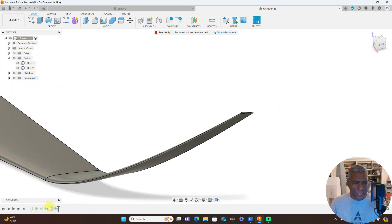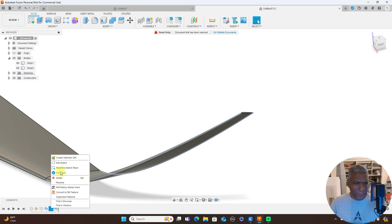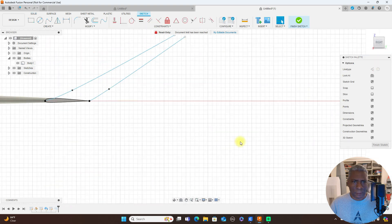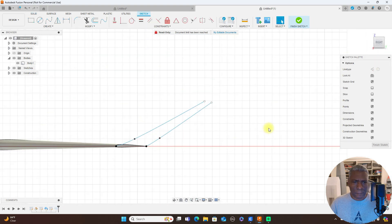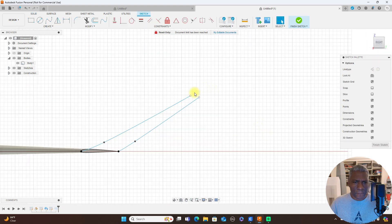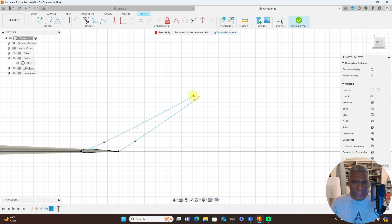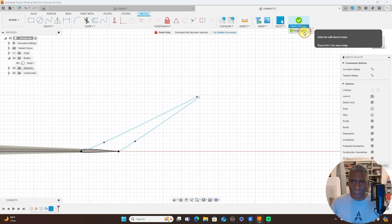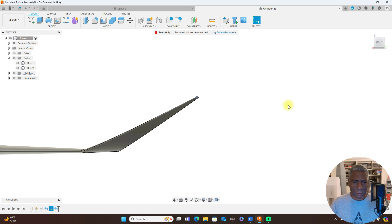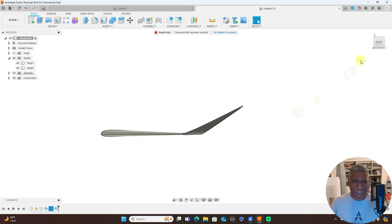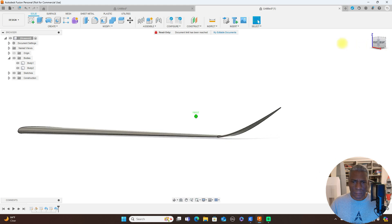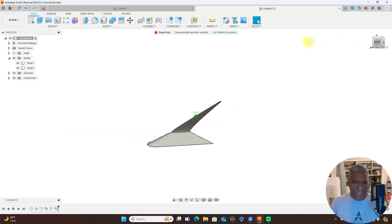And then you could even, let's go back here and edit this sketch here. Could even bring this closer in here. And you have that.